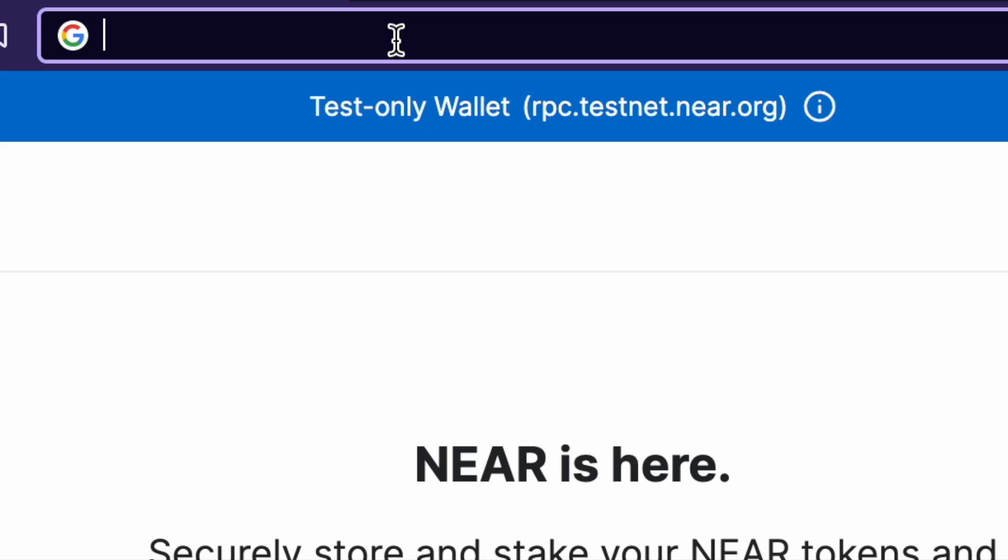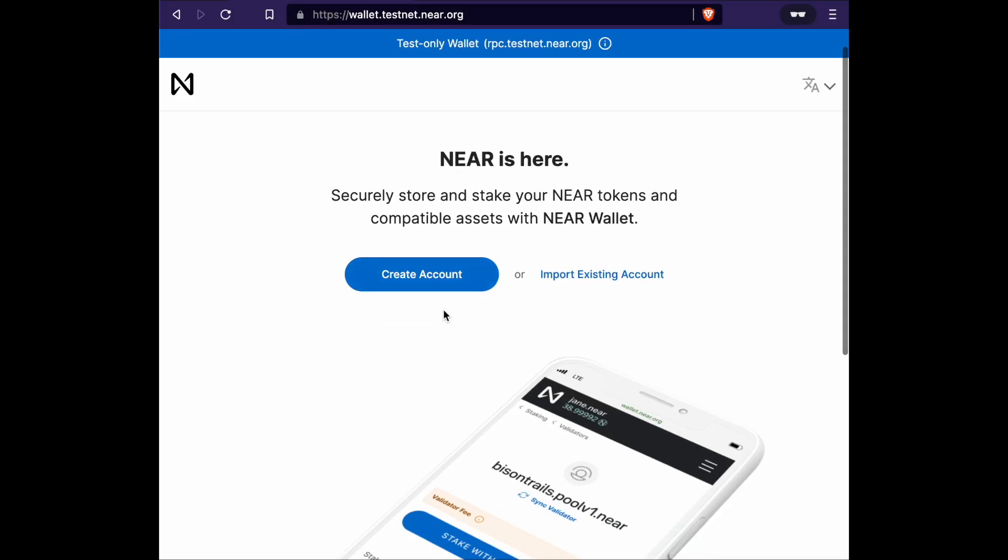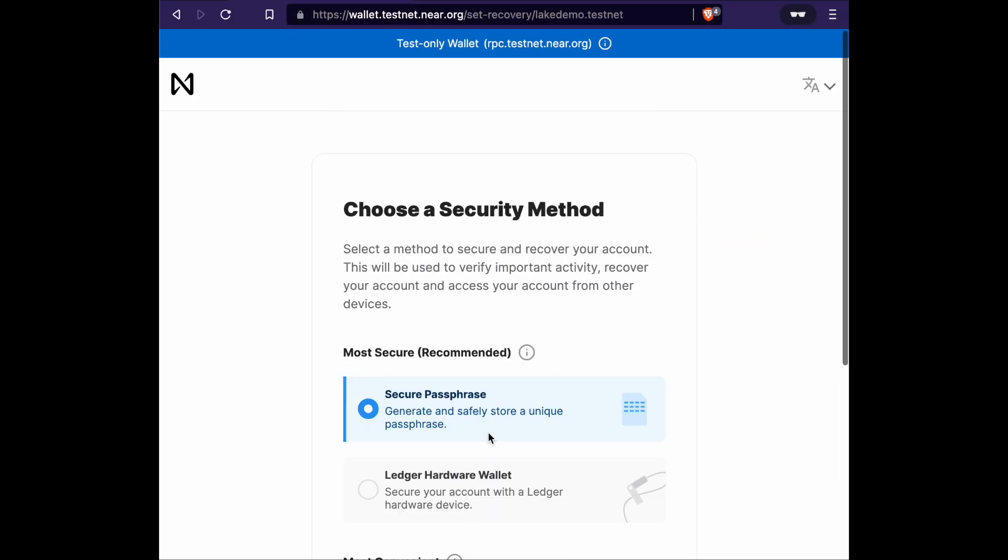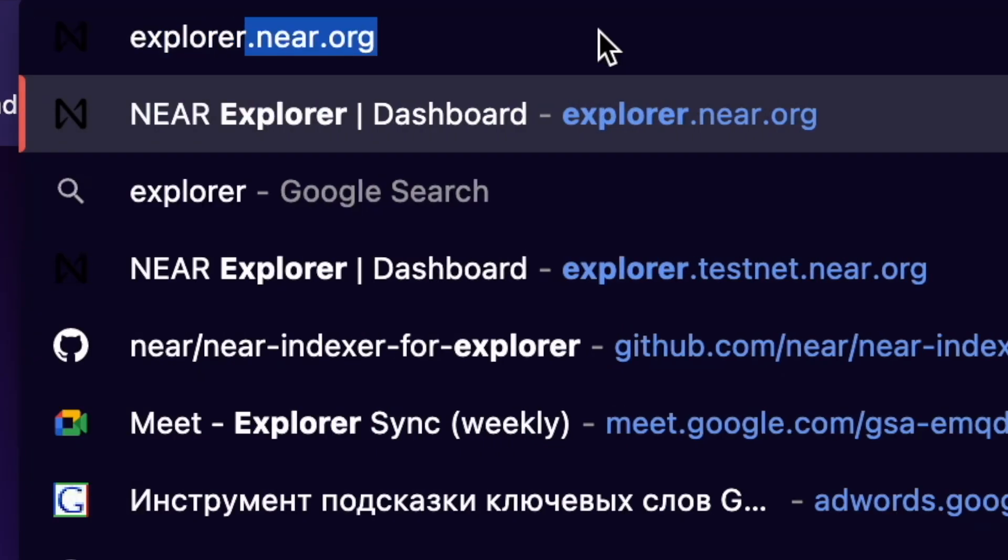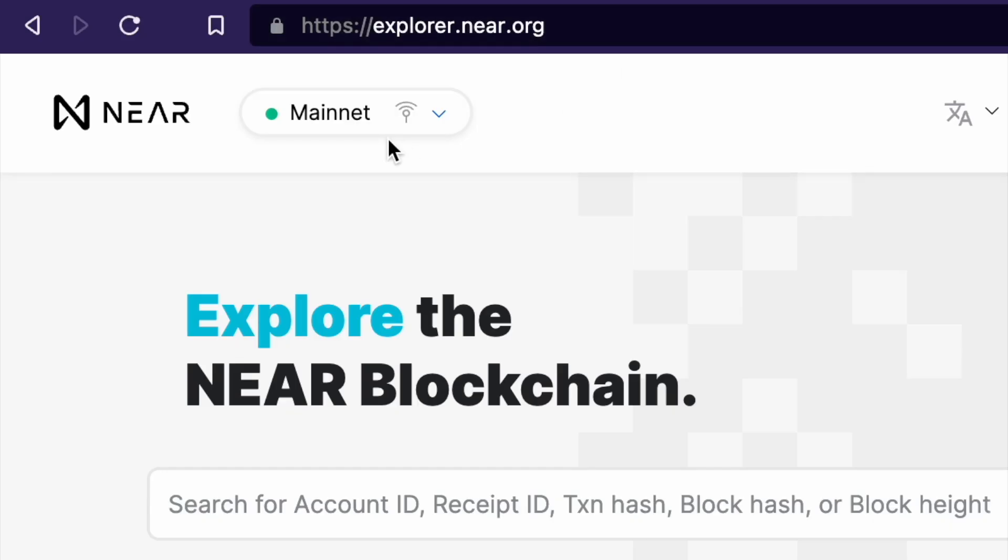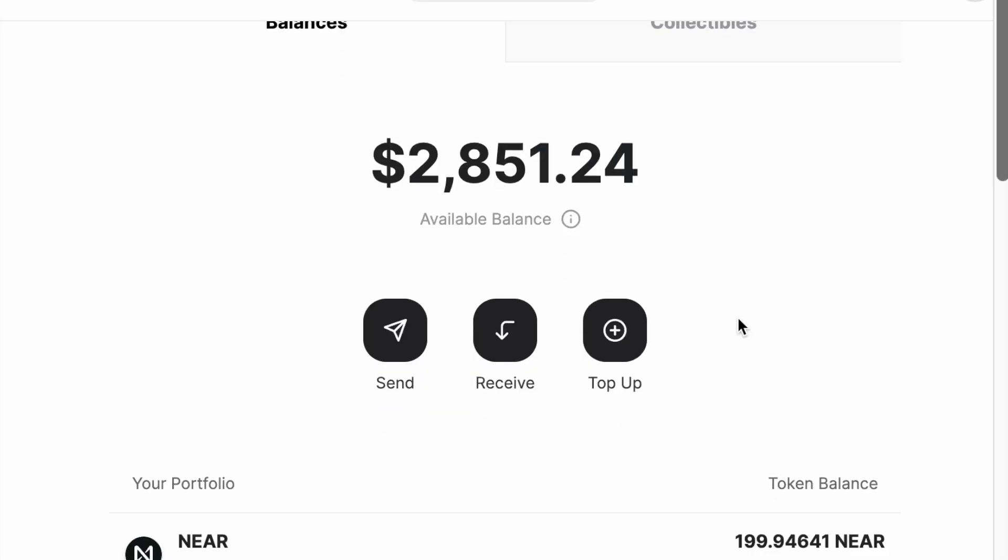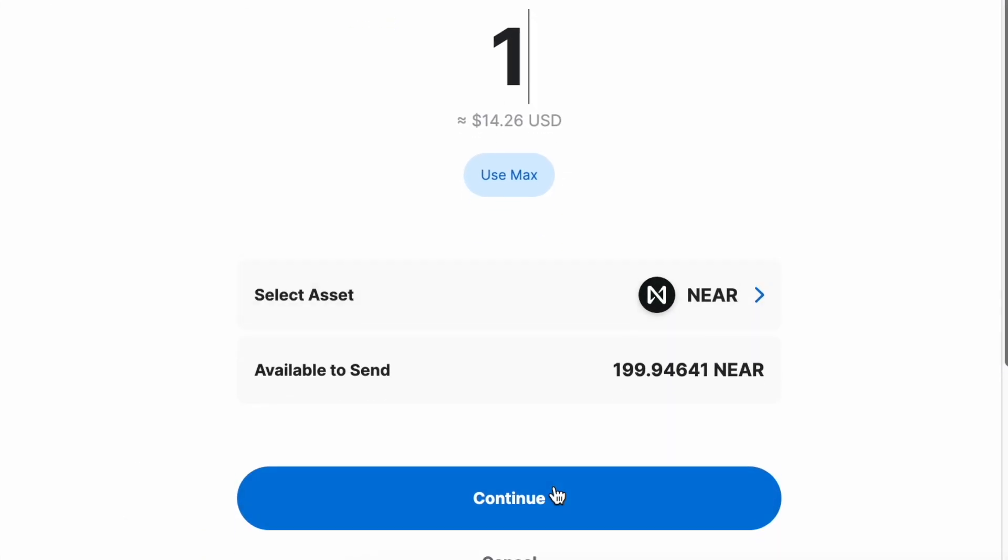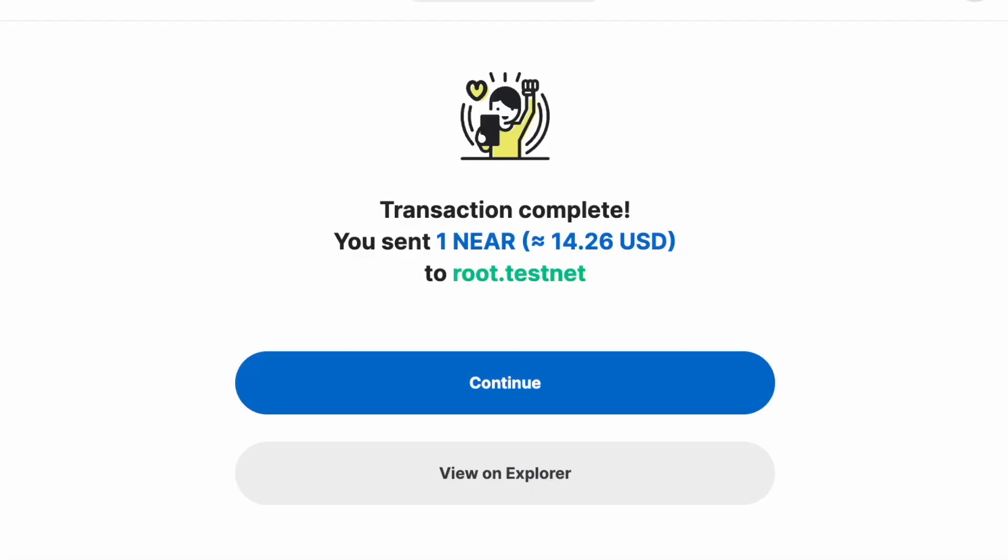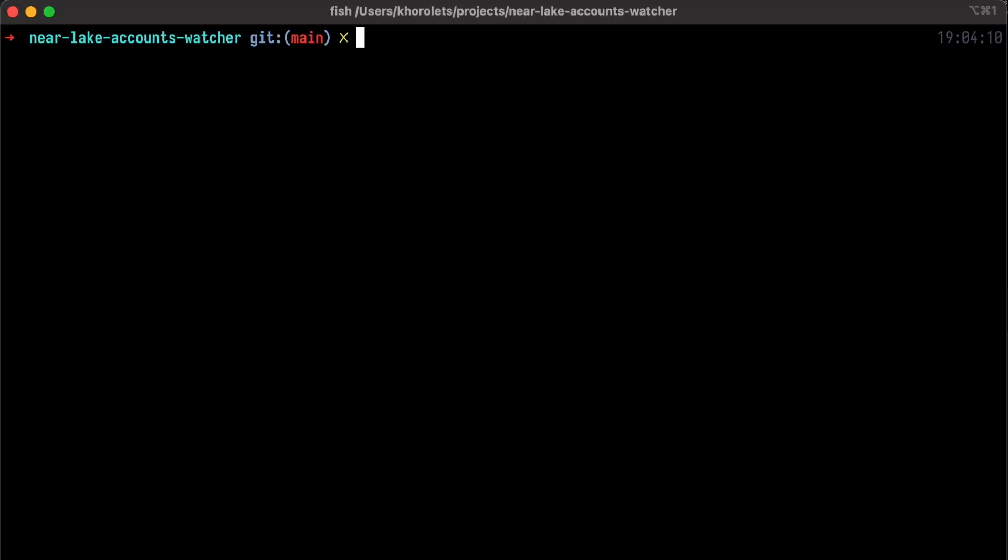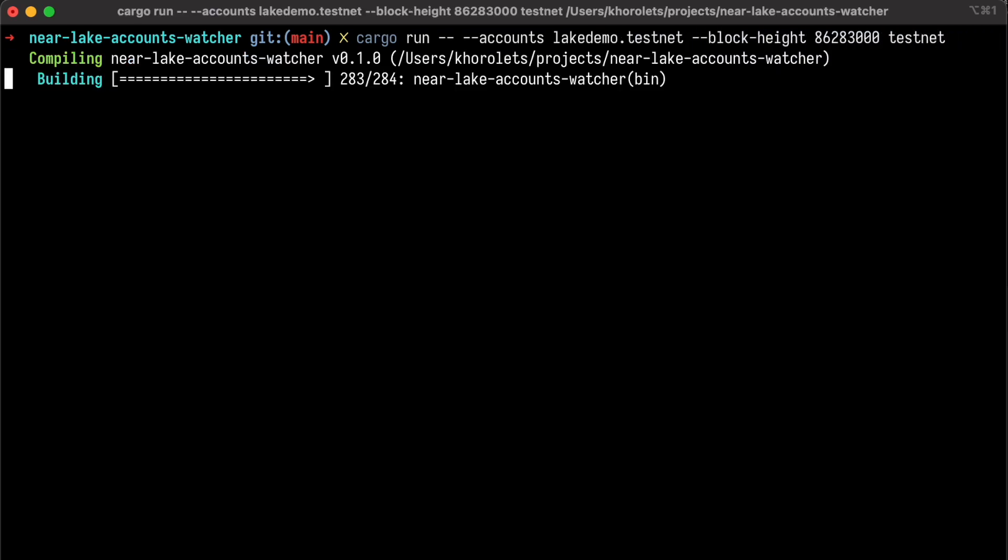For the demo purpose I am going to create a testnet account via NEAR wallet. Let's go to the NEAR explorer to get the fresh testnet block height. Now we can transfer some NEARs from our testnet account to trigger the state change. And now we can run our application to see everything is working.